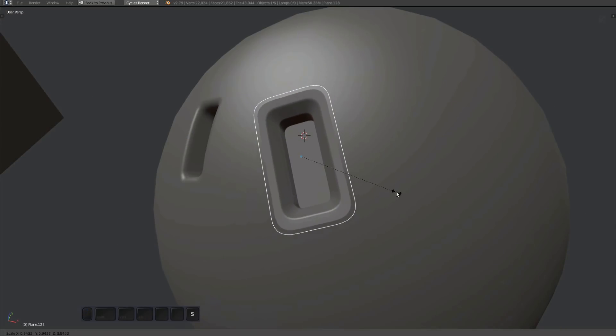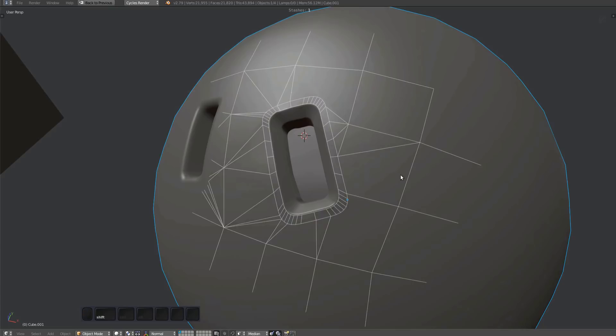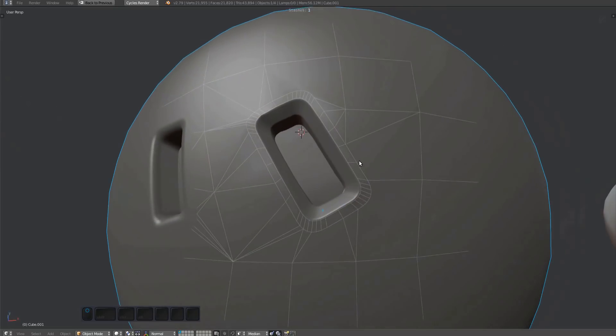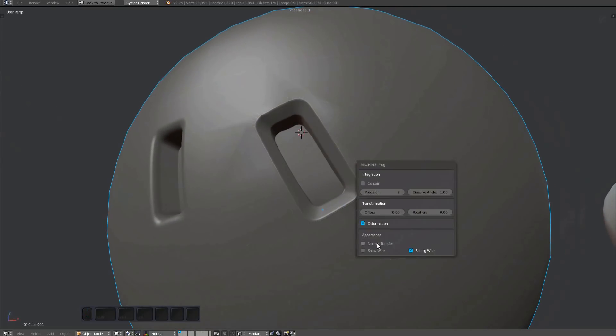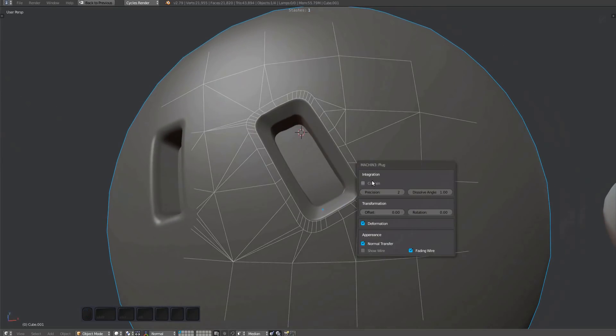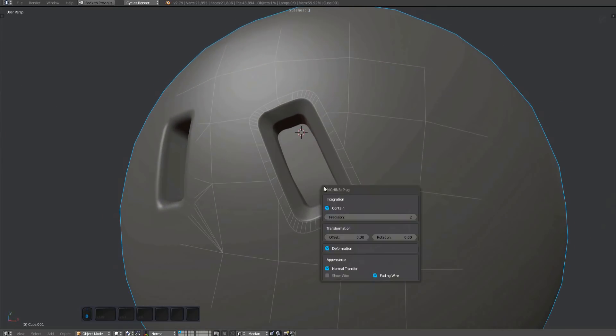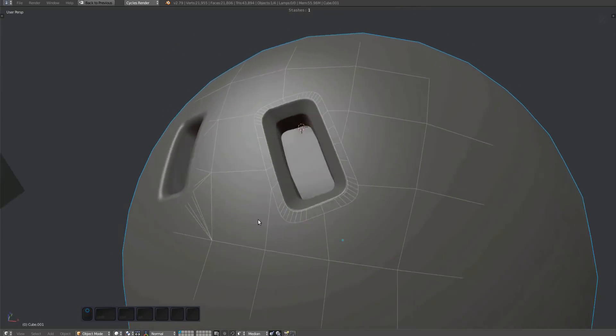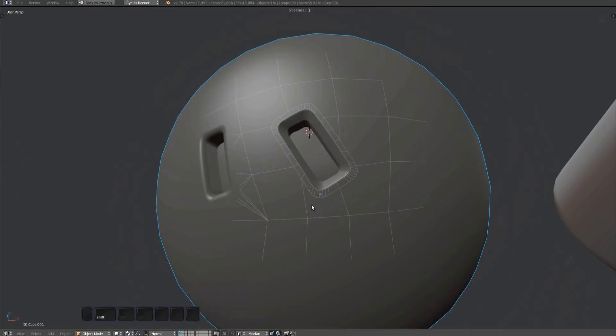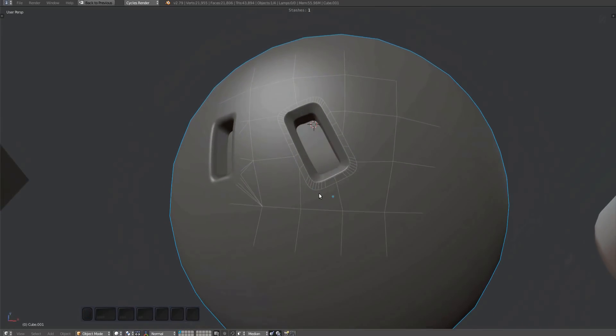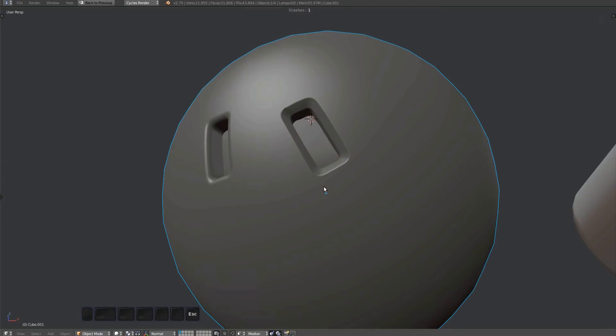A normal transfer can be done automatically by the plug tool as well. Like the contain feature, this adds an additional 20 to 30 percent overhead to the plug tool. In a real world scenario you probably want to leave it off and do the normal transfers as a separate step at the end of the modeling process.